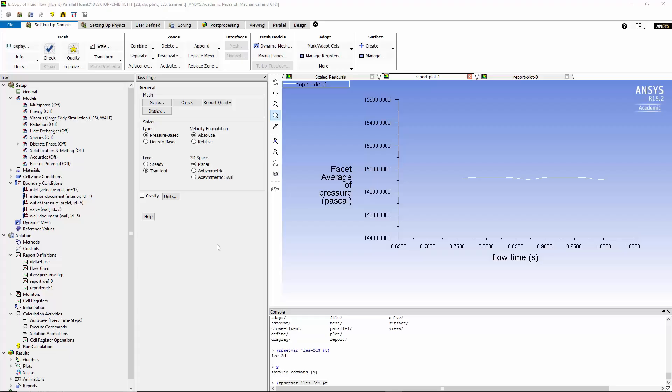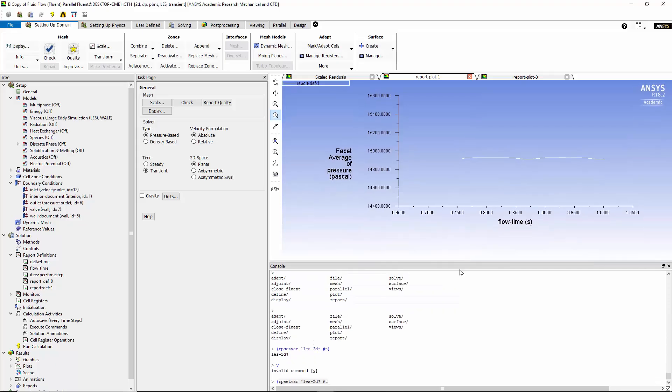In this step, we're going to look at the large eddy simulation. First of all, we've already talked about the nature of this model. It's a two-dimensional one. In order to enable the LES model in Fluent, you have to write a code as shown here in the console. It's in blue.